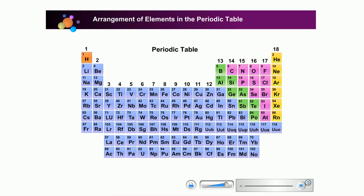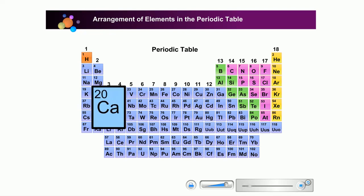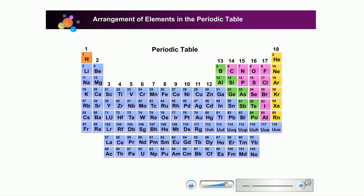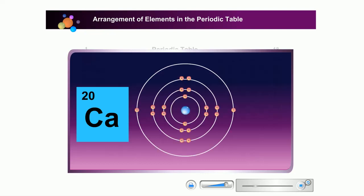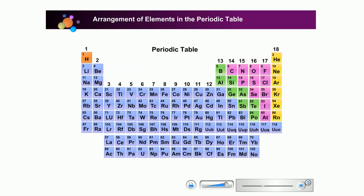We can determine the position of an element in the periodic table if we know the proton numbers of the elements. Let us determine the position of calcium in the periodic table. The proton number of calcium is 20. The electron arrangement for calcium is 2, 8, 8, 2. The electron arrangement shows that it has 4 shells and 2 electron valence. Therefore, calcium is in period 4 of group 2.